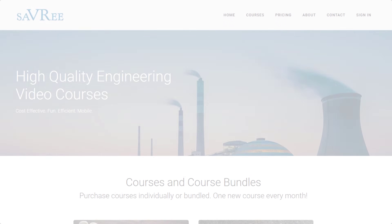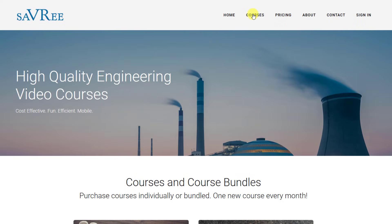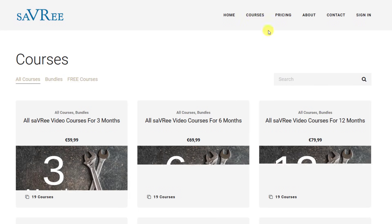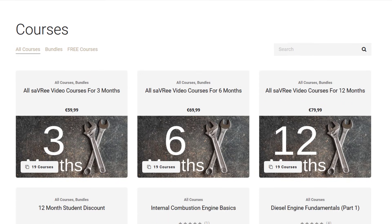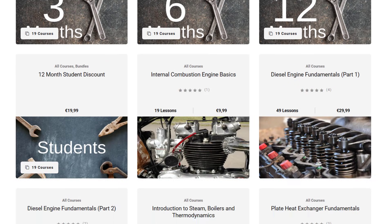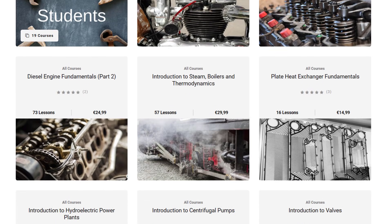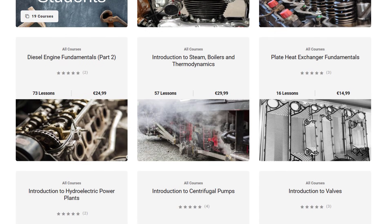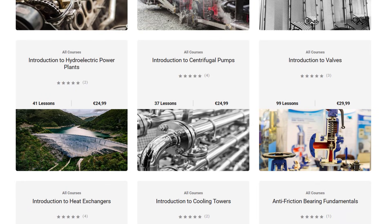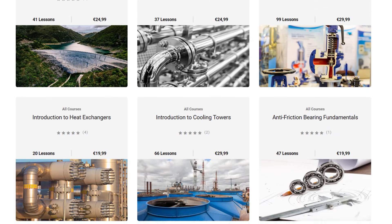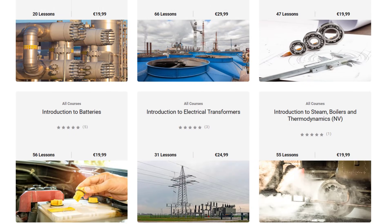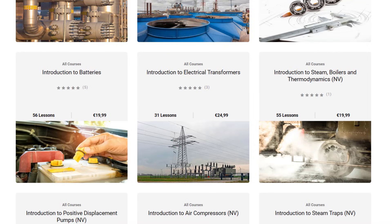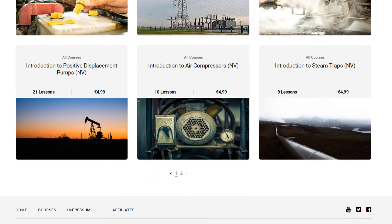I hope you've enjoyed this video. If you've got any questions or comments, please do leave them in the comments section. If you'd like to learn more about engineering, then please do check out savree.com, where you can access over 45 hours of video courses, as well as 3D models, like the one used in this video. Don't forget to subscribe to the YouTube channel, and thank you very much for your time.